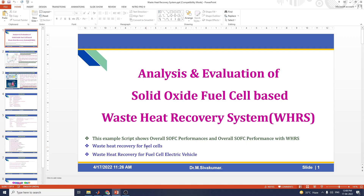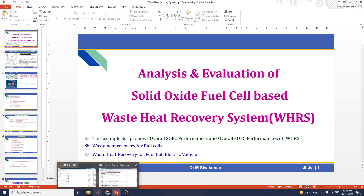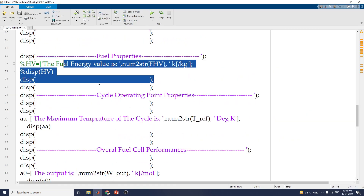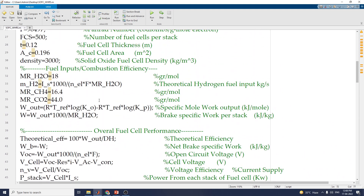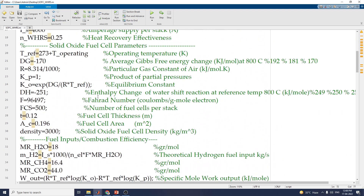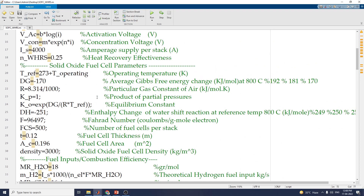You can also change the parameter values as needed for your own trial and error purposes. You can provide different fuel inputs and solid oxide fuel cell parameters to explore different scenarios.